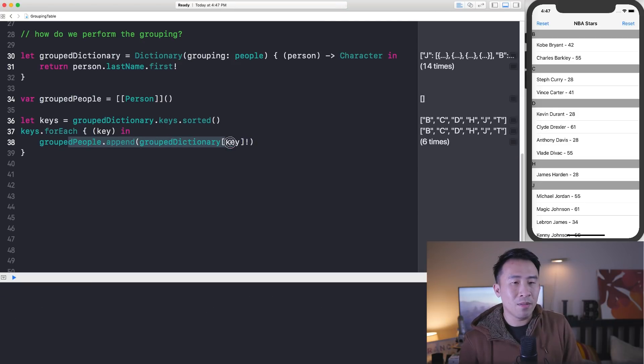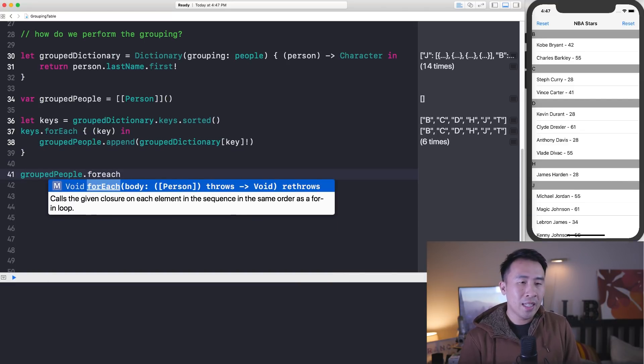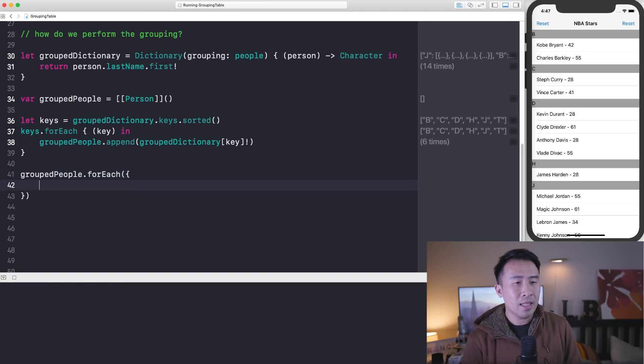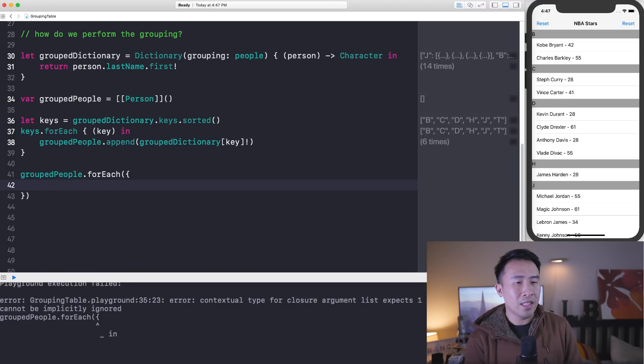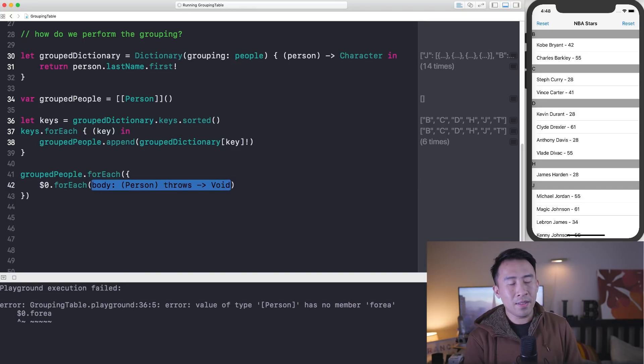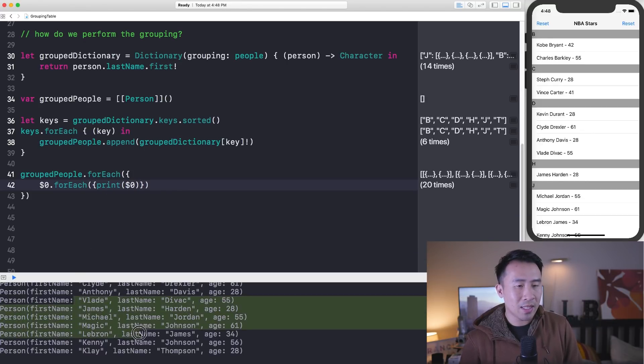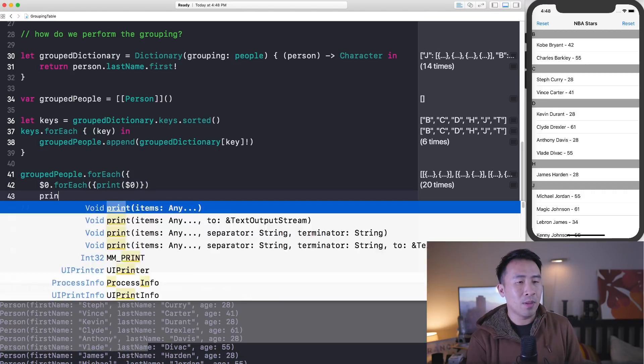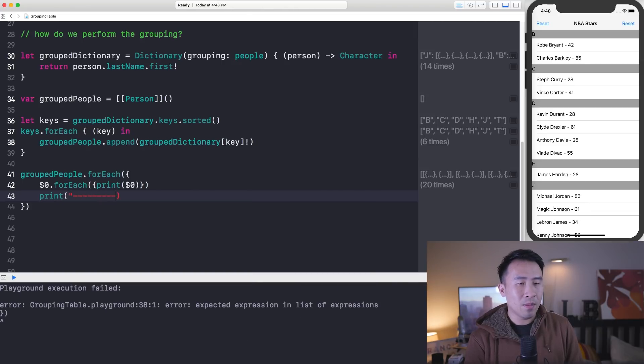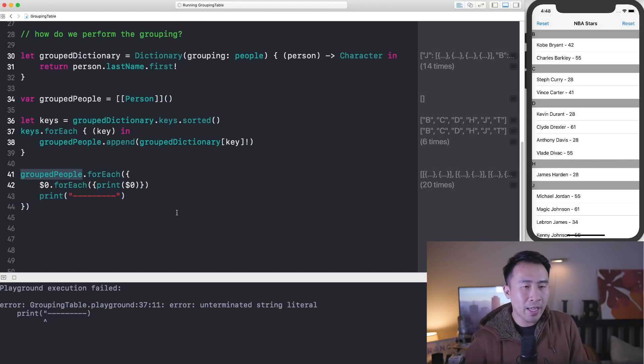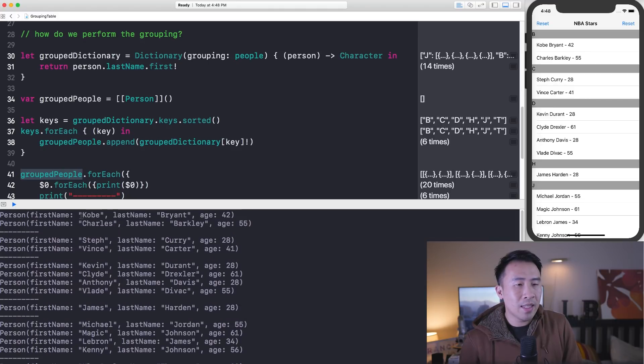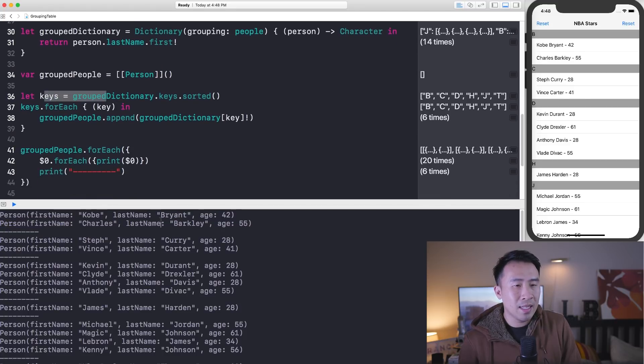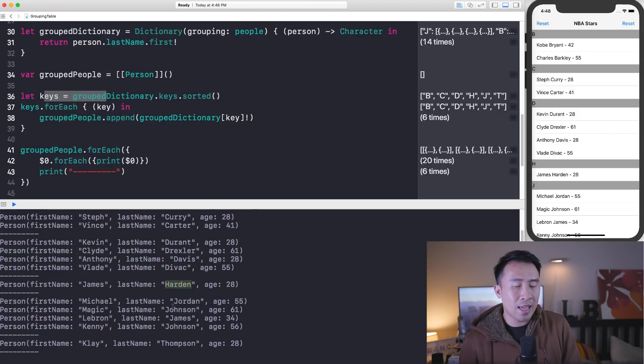If you now say grouped people and say forEach, I'll use the shortcut, and then I'll say print. I think I actually need dollar sign zero and forEach again for each one of these lists. Inside of here, I'll say print dollar sign zero again. So this is all just shorthand for printing out objects down below. I want to just print this little separated line down below, and then we will see exactly what's inside of our grouped people array. Make sure this runs correctly, and we see that we have all of our people objects reflecting this list over here because I've sorted all the keys correctly on line 36. So we have last name Bryant, last name Curry, Carter, all the D last names are grouped like that, and Harding, all the jays and Thompson at the very bottom.